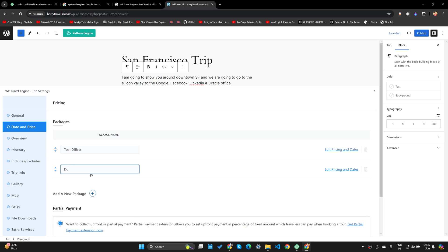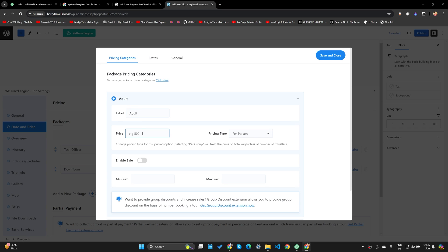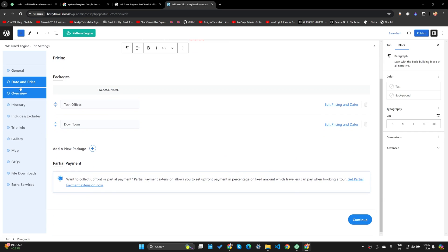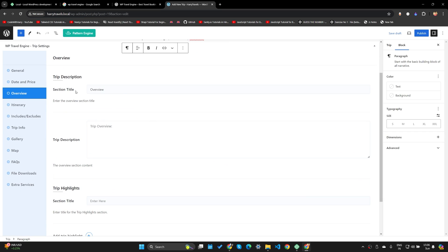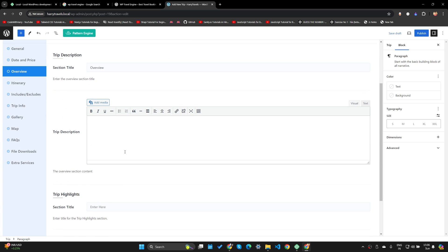Let's add another package called Downtown, which is also $500 for adults. Save and close. Now let's go to Overview — we can have the section title as Overview.